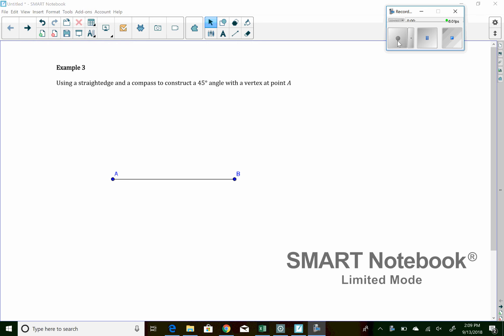All right, everybody. Welcome to the video here for lesson number four. In this lesson, we learned how to create a perpendicular bisector.